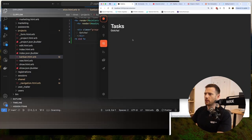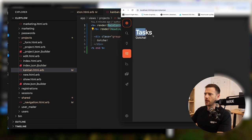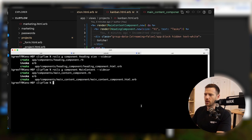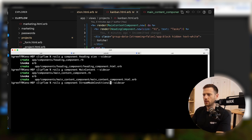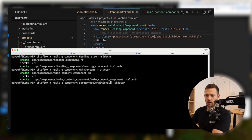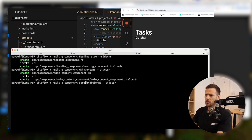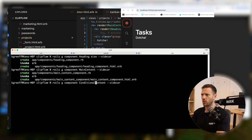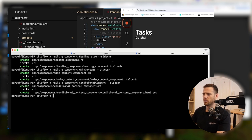We've got our main content component and heading component rendering. We want a component that determines whether or not we render something in stream mode. After deliberating on naming — conditional content, stream conditional content — we'll go with 'conditional content' for now. We can always rename a component later.